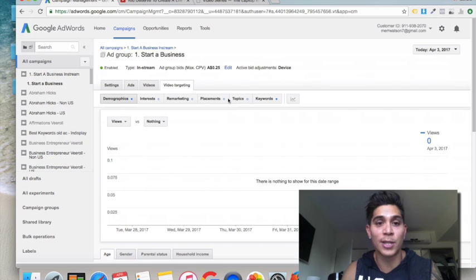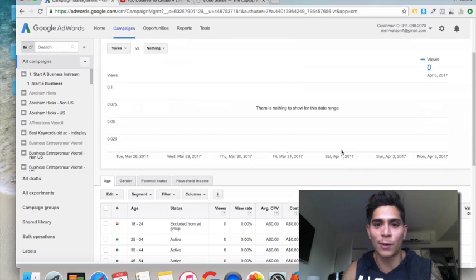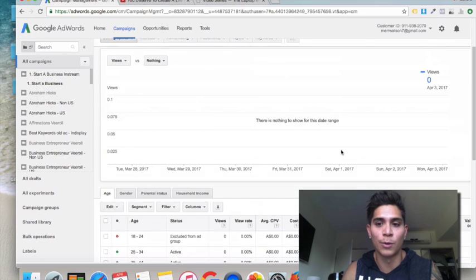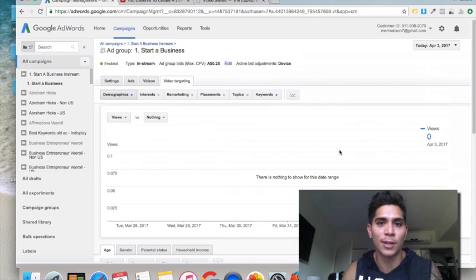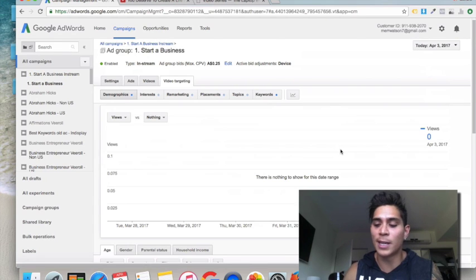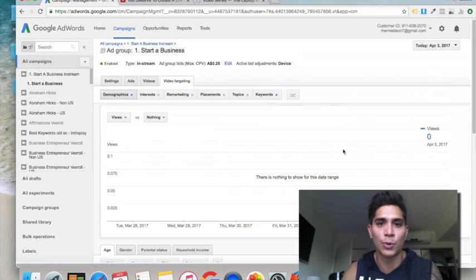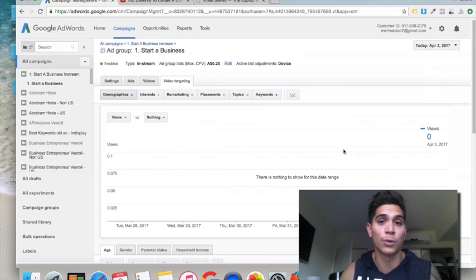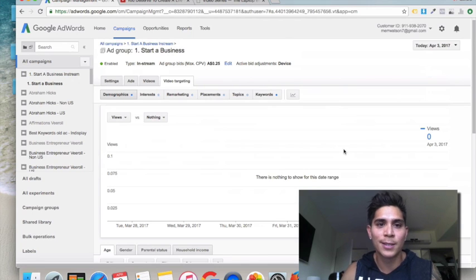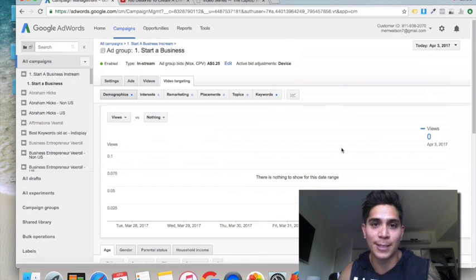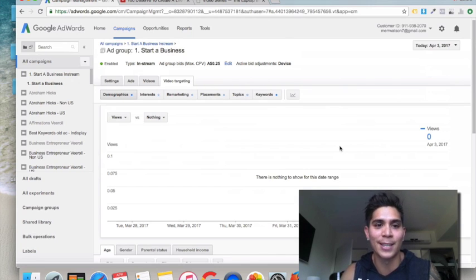Thanks for watching this video - make sure you hit the like button, subscribe, and share this with anyone interested in advertising their business with video ads. In the next video I'll show you how to shoot an in-discovery ad, which is also a very powerful form of advertising. Thanks for coming and speak to you soon.